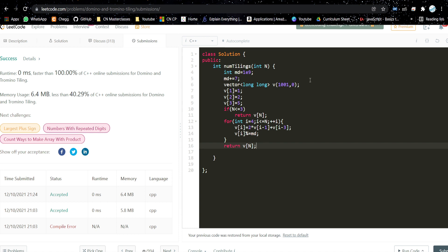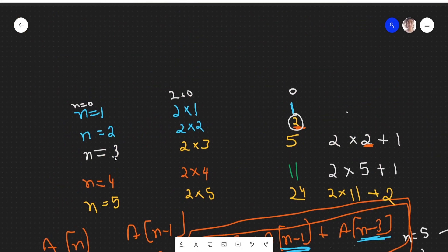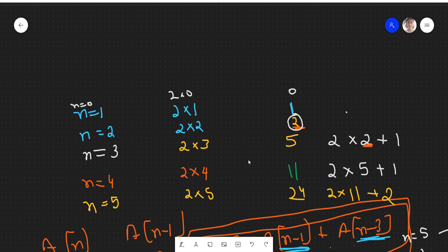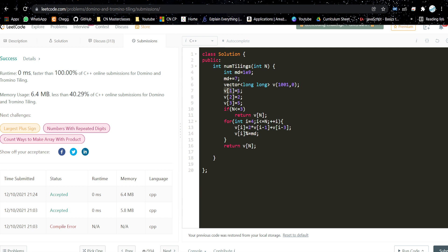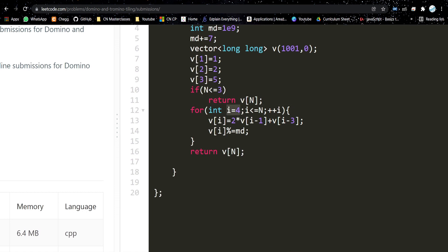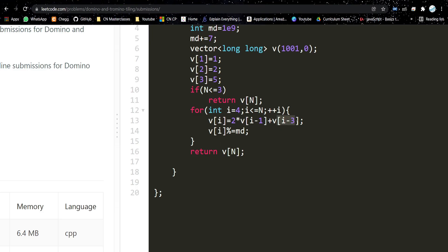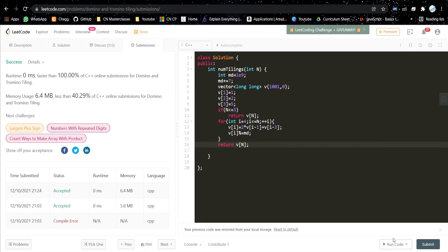In the code, we take the modulus value md. We make a vector to store previous results. For n=1 the value is 1, n=2 is 2, n=3 is 5 — we populate these base values. If n is less than or equal to 3, we return the answer directly. Then we iterate from i=4 onward using the relation: 2×v[i-1] + v[i-3], taking mod since the value could be very large. Finally we return v[n].